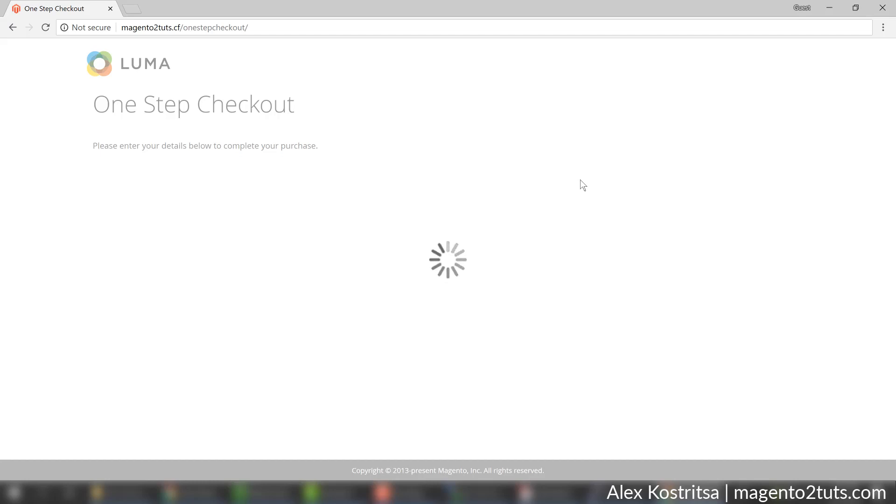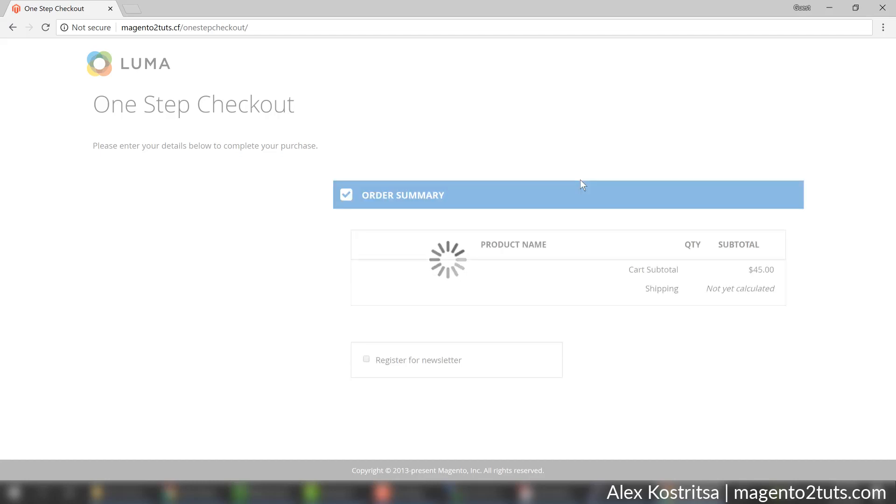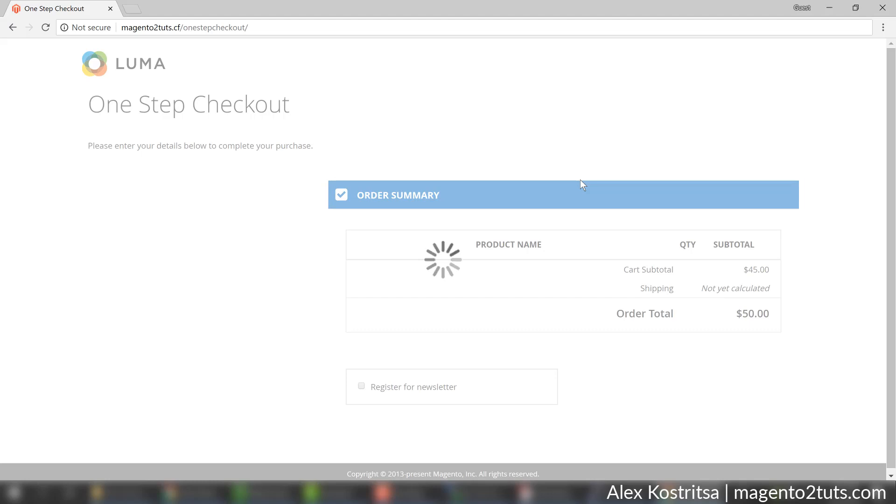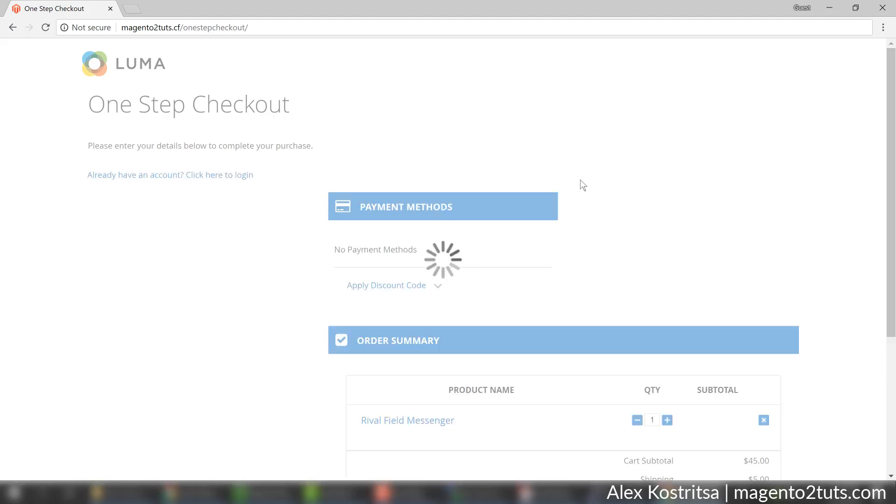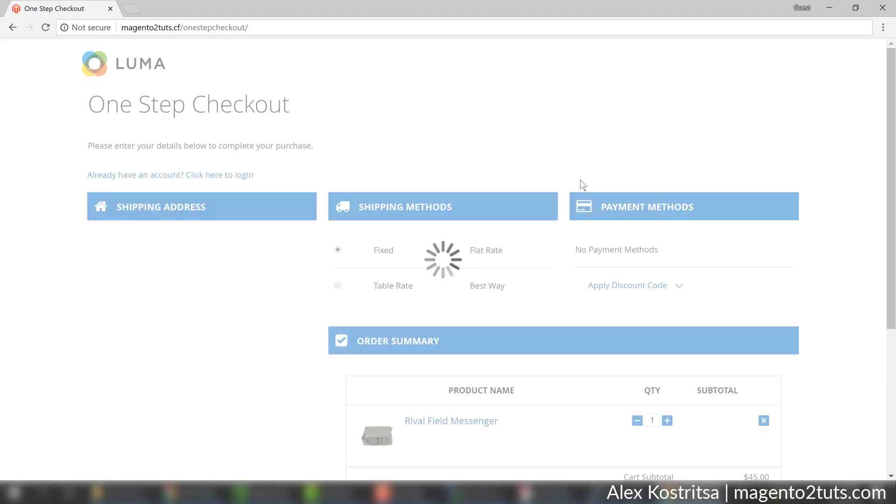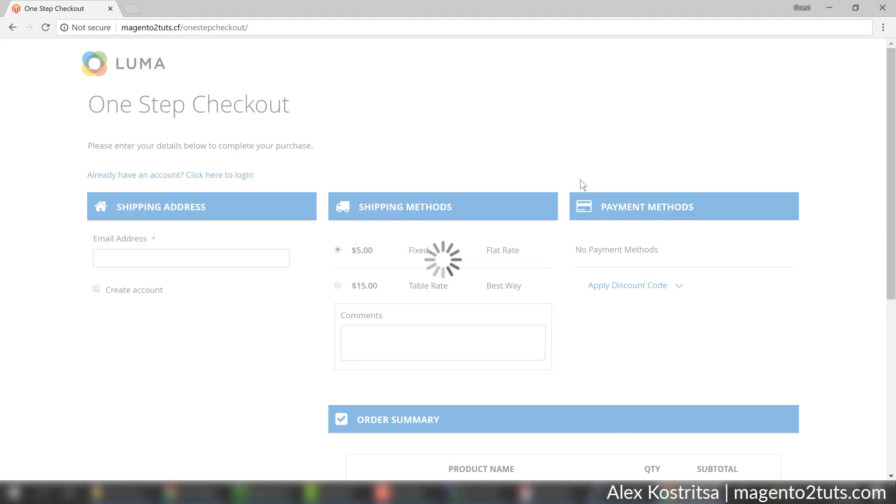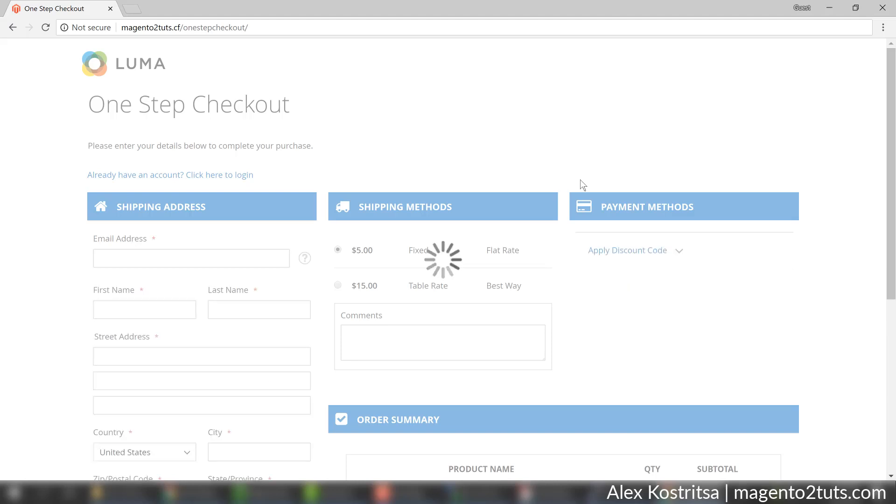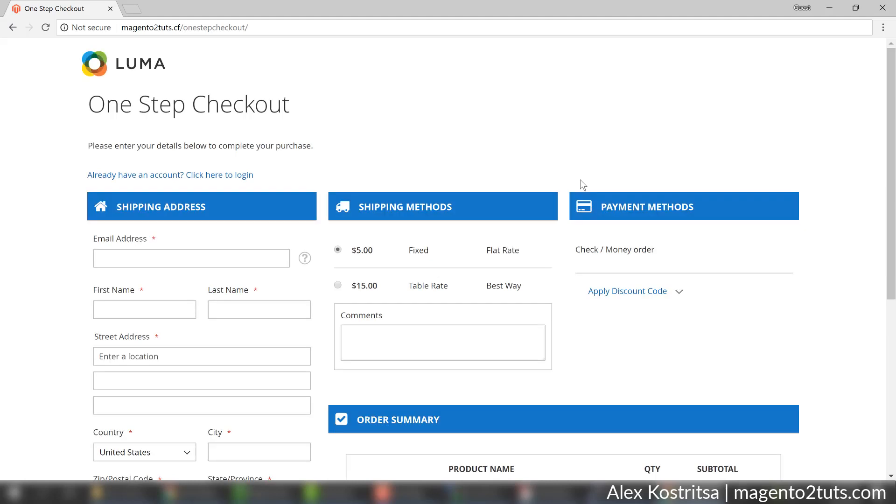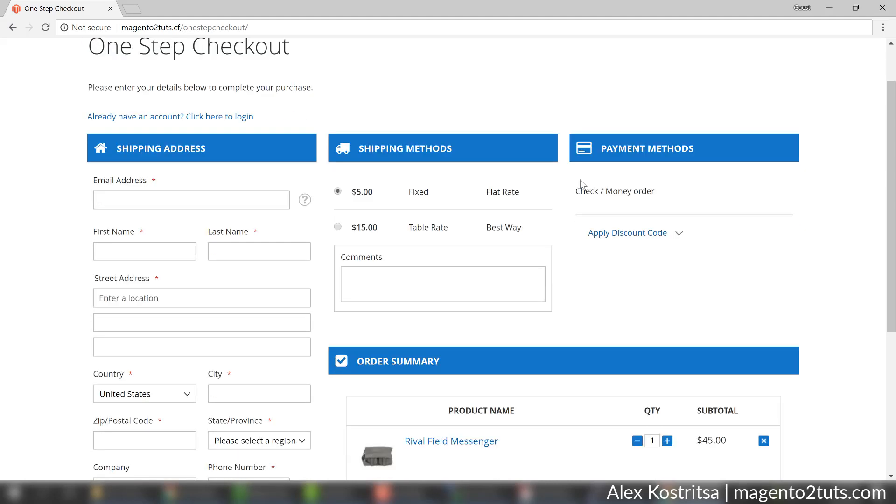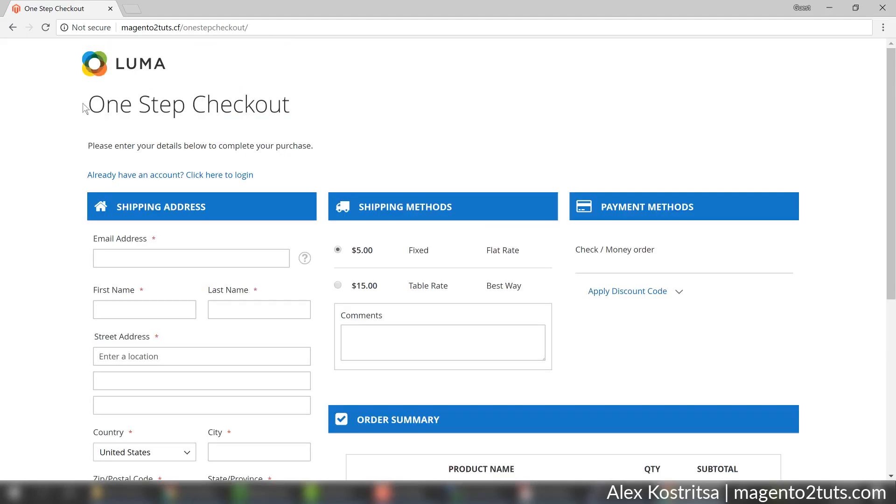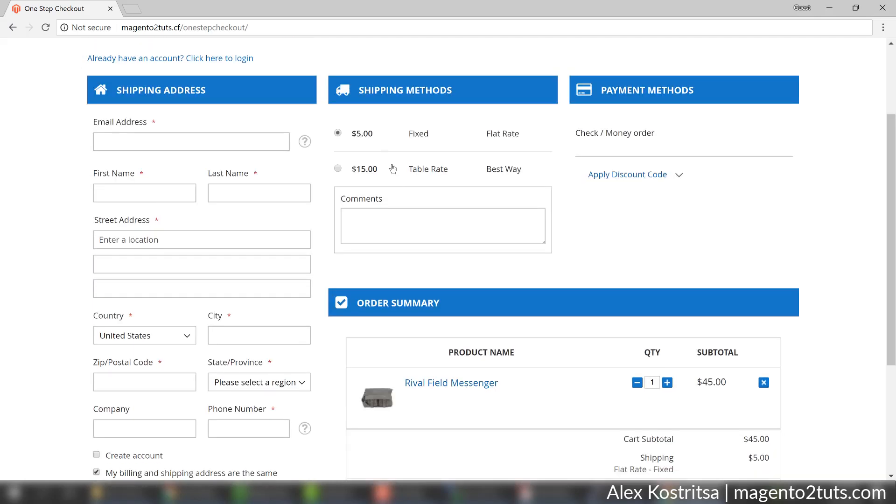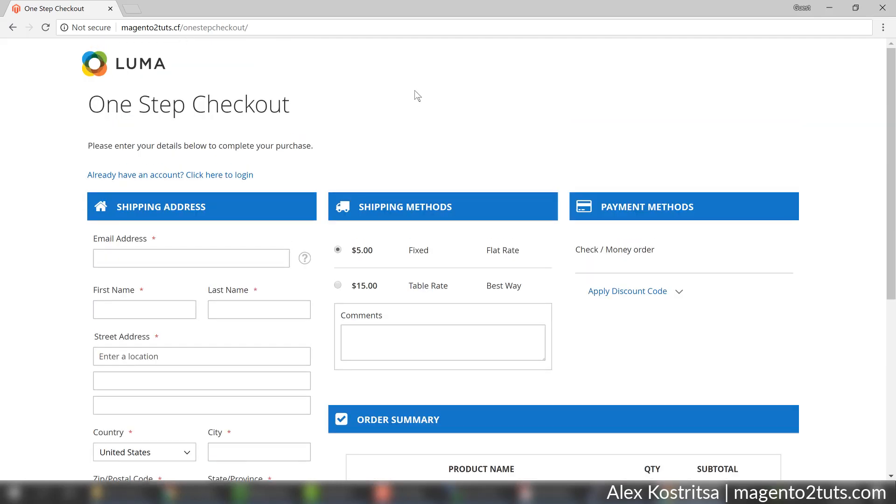As you can see we have one step checkout now. Let's wait a little bit - first time it loads more than expected because it needs to create cache.